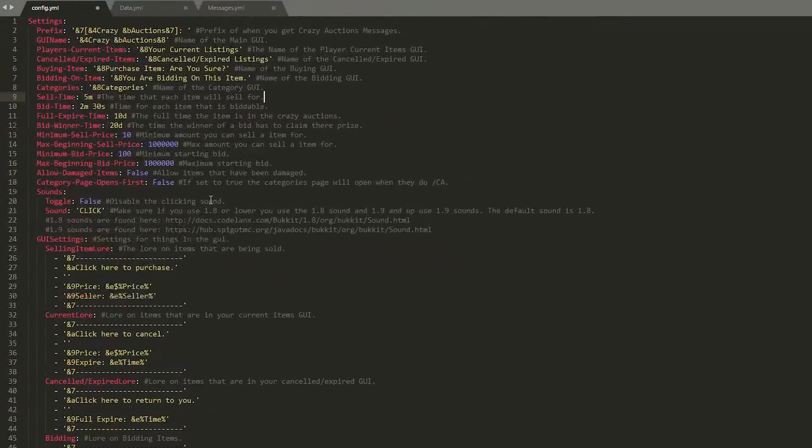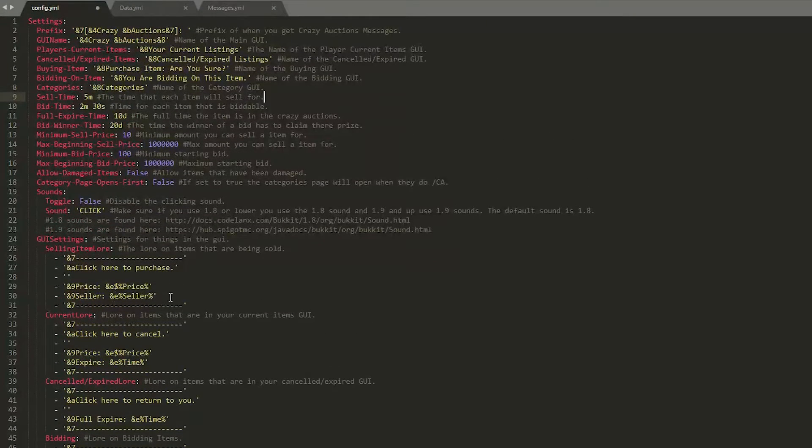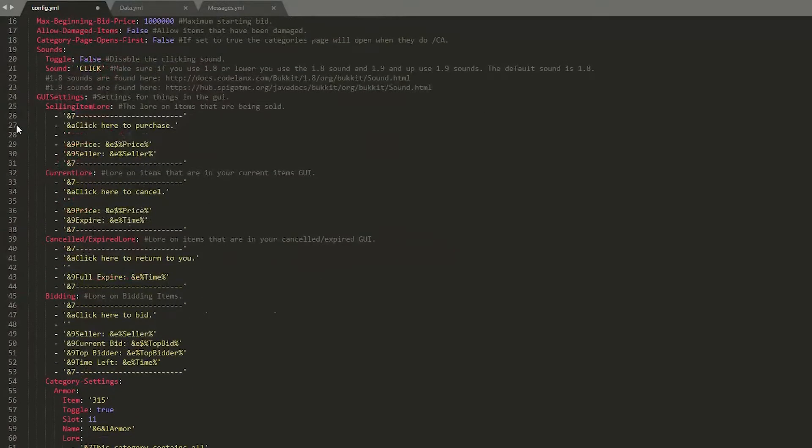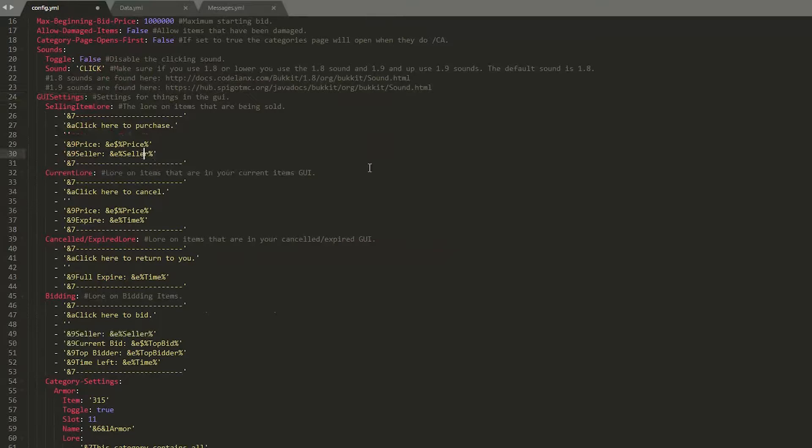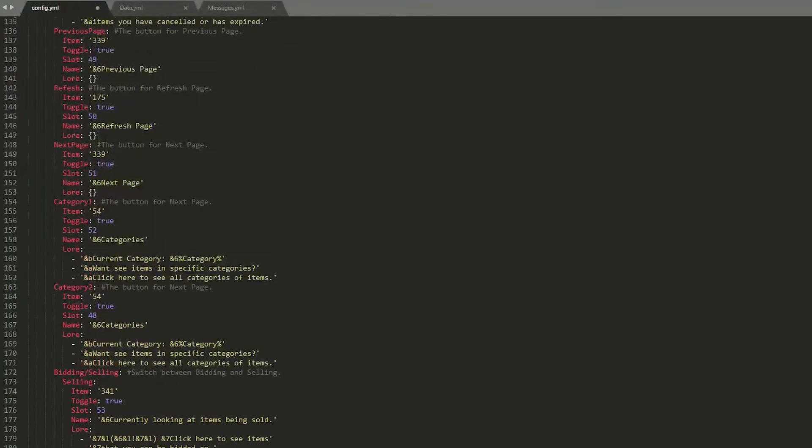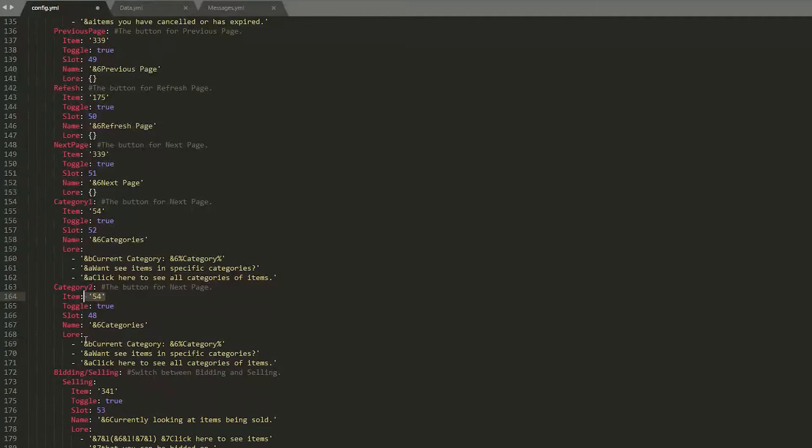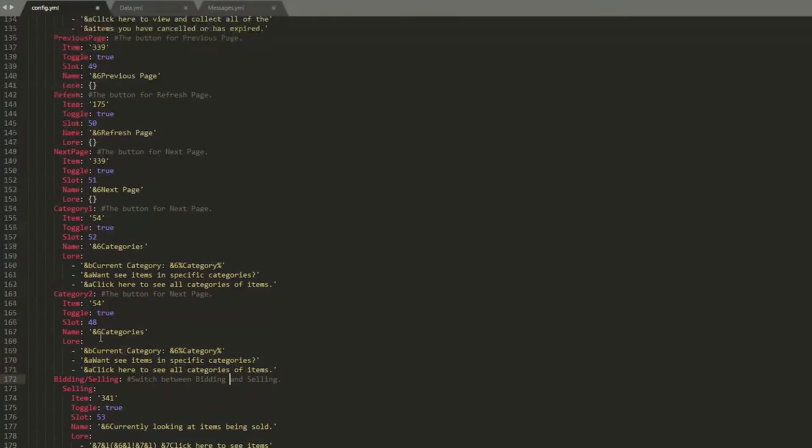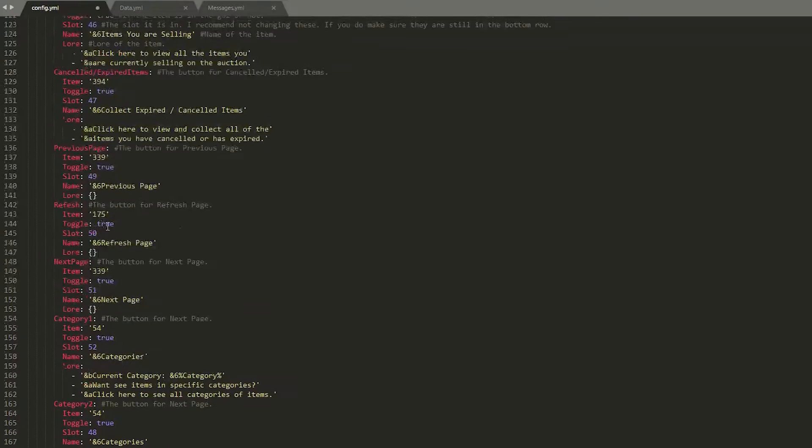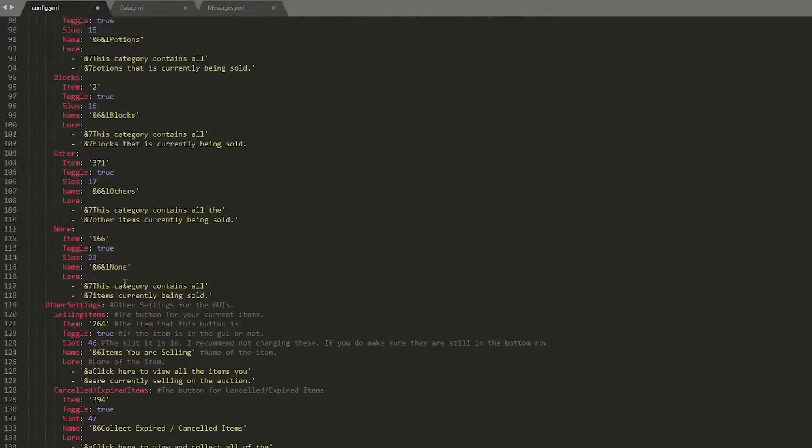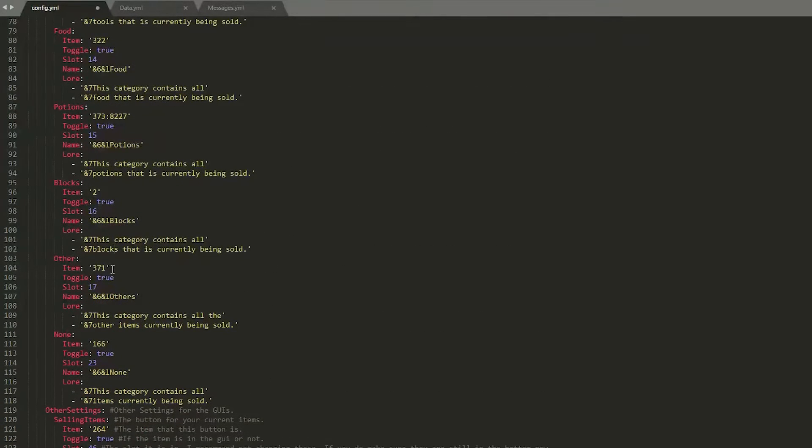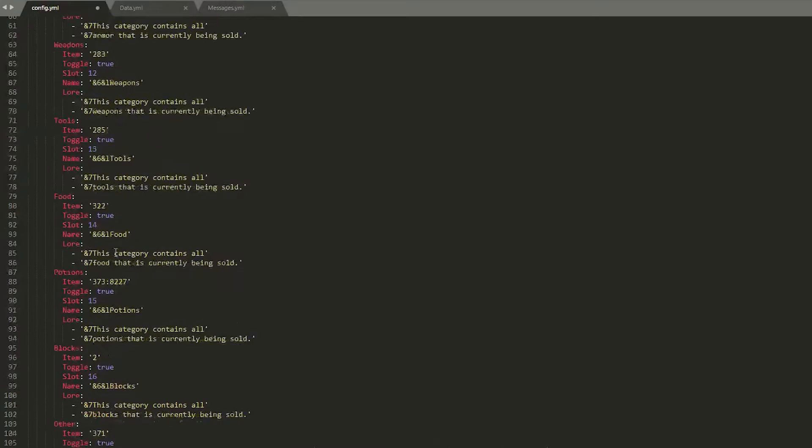So rather quickly, the GUI settings now this has everything to do with how the GUI looks, so the slot everything is in, the item it uses and the lore of the item. So it's probably best not to mess around with this at all.